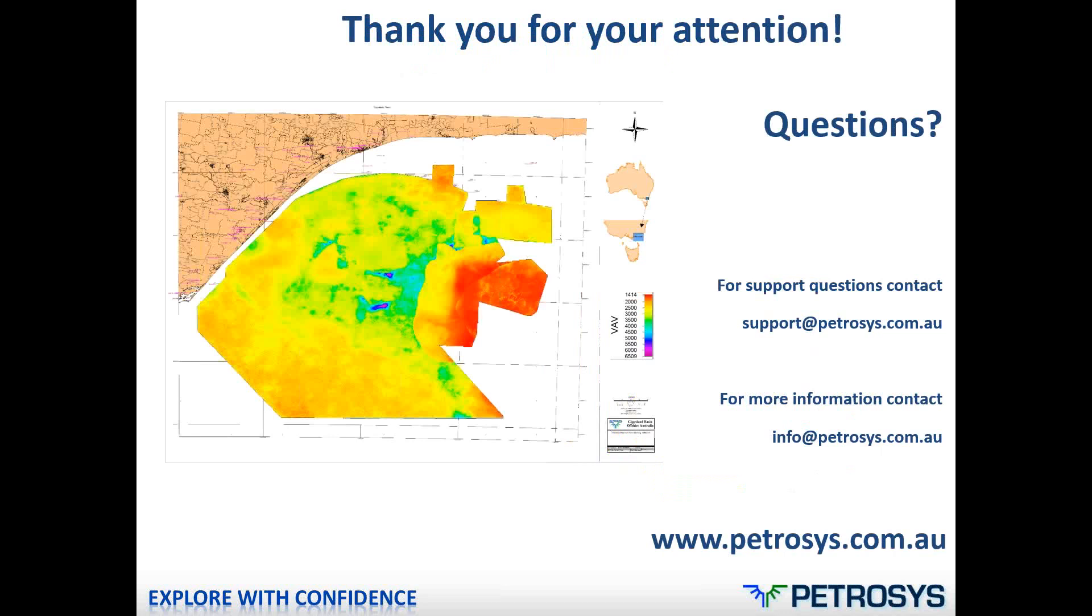So thank you for your attention. If you've got any questions, I'd be happy to answer them now. If you have anything further, please email support@petrosys.com.au for further contact. Thank you for listening.